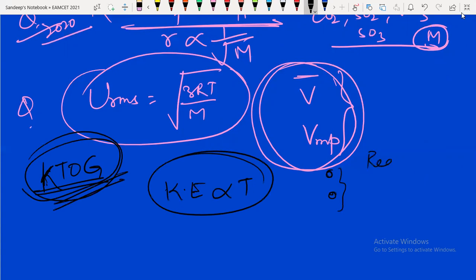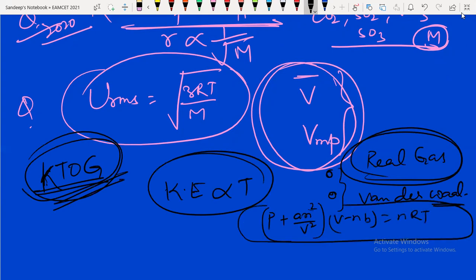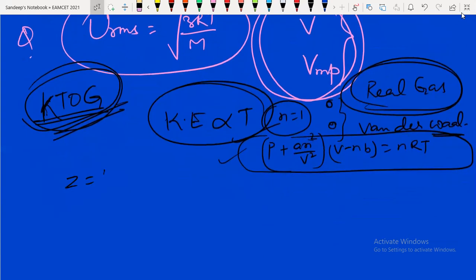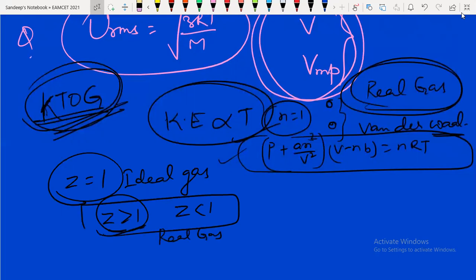There are two flaws in the kinetic postulate: gases do have intermolecular forces, and they do occupy volume. This was corrected by van der Waals, who gave the equation for real gases: (P + an²/V²)(V − nb) = nRT. One question asked: write the van der Waals equation for one mole — set n = 1 and substitute. Also remember: compressibility factor Z = 1 for ideal gas; Z > 1 or Z < 1 for real gases. Z > 1 means positive deviation; Z < 1 means negative deviation.